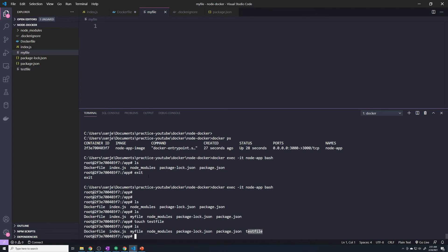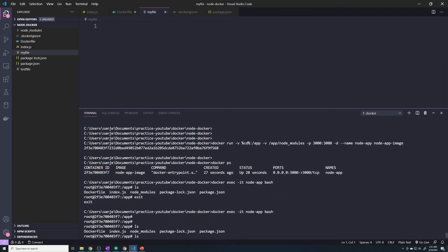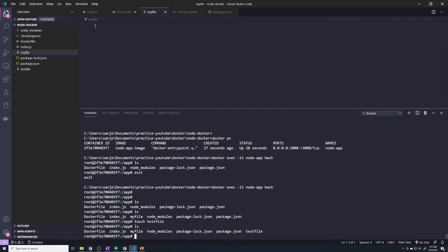And so what we can do is, we can take our bind mount that we created, and we can make it a read-only bind mount, which means the Docker container will be able to read any of the files, but it can't touch any files and it can't create any of the files. Right, it's read-only. So let's get started on that.